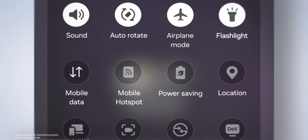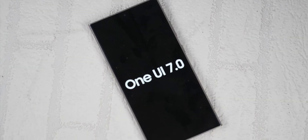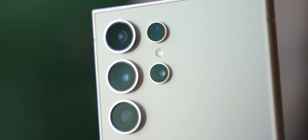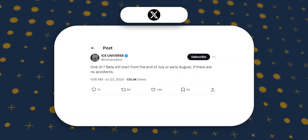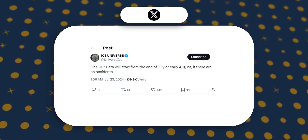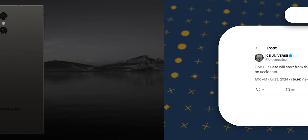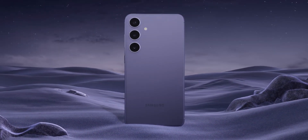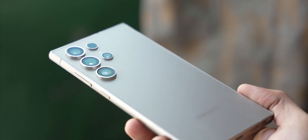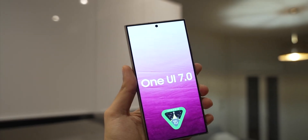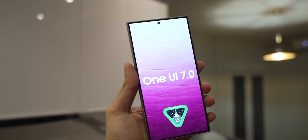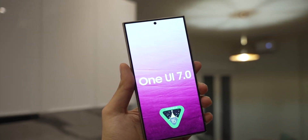If you're eager to try One UI 7.0, you might not have to wait long. According to Ice Universe, the first beta could be released by the end of July or early August. Galaxy S24 users will be the first to experience this major update, followed by S23 users, and eventually it will roll out to other supported Samsung devices.